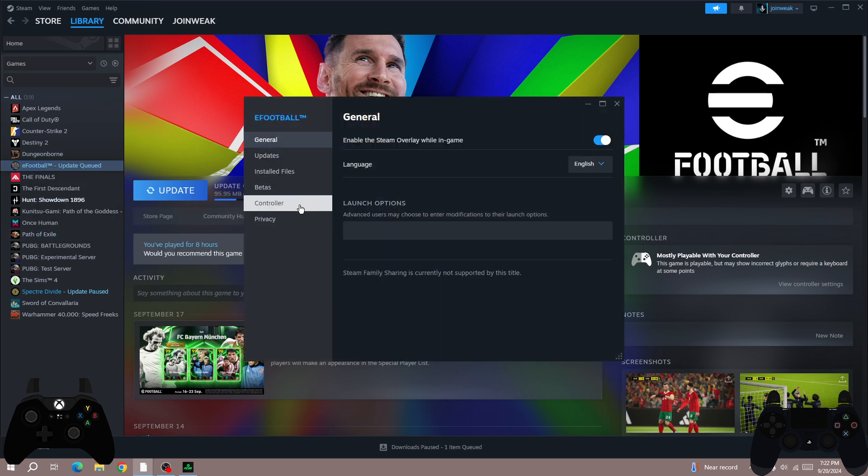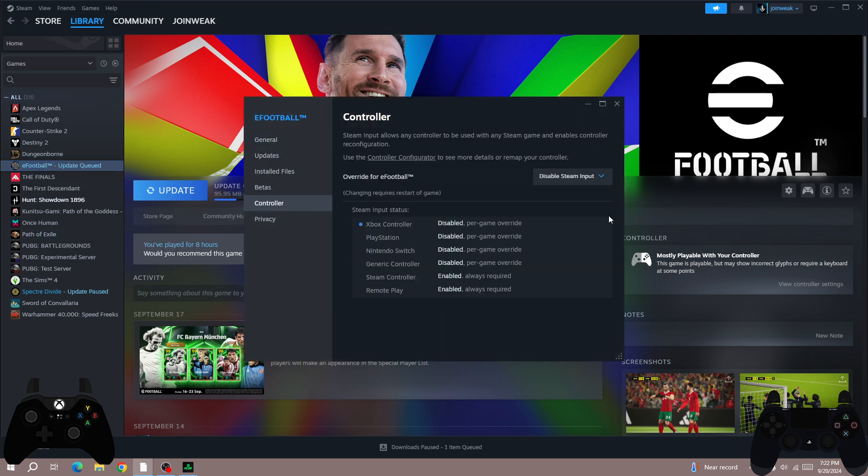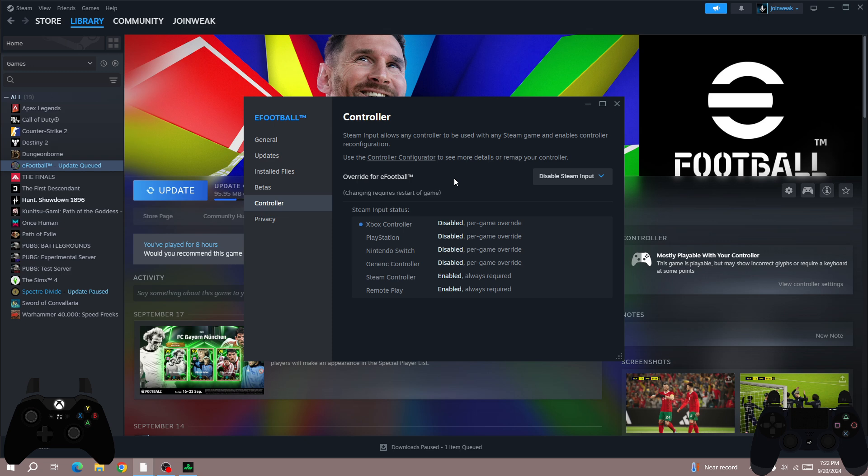Here in Properties, select Controller and make sure to disable Steam Input. If Steam Input is already disabled, then enable it. So tweak with it - if it's enabled then disable it, if it's disabled then enable it. Then relaunch the game and check whether the controller is working or not.